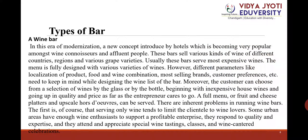Wine bar: A new concept introduced by hotels, becoming very popular amongst wine connoisseurs and affluent people. These bars sell various kinds of wine from different countries, regions, and grape varieties. Usually they serve the most expensive wines, and the menu is fully designed with various varieties of wine. Parameters like localization of product, food and wine combinations, most selling brands, and customer preferences need to be kept in mind while designing the wine list. Customers can choose from wine by the glass or by the bottle, from inexpensive house wines up in quality and price.